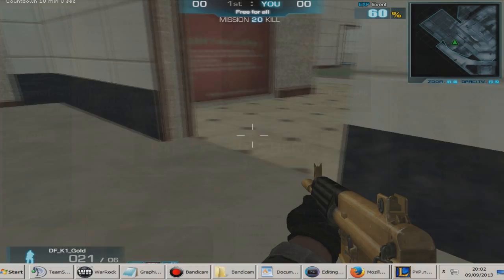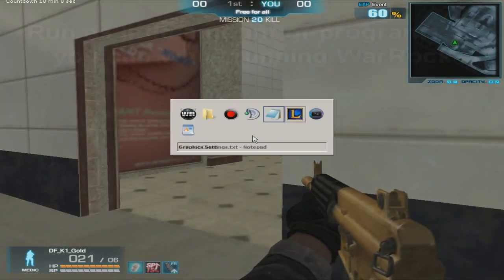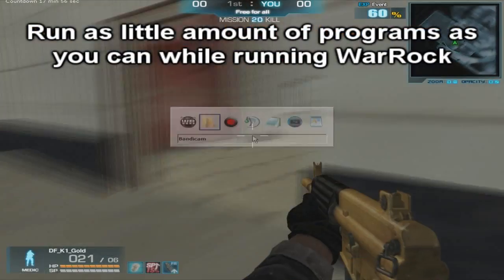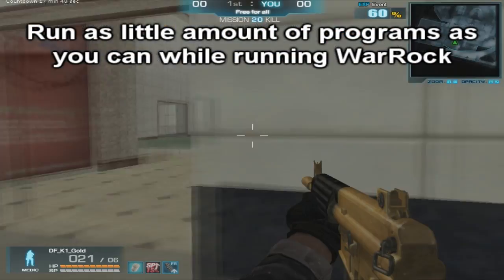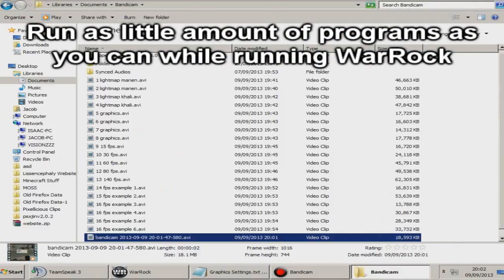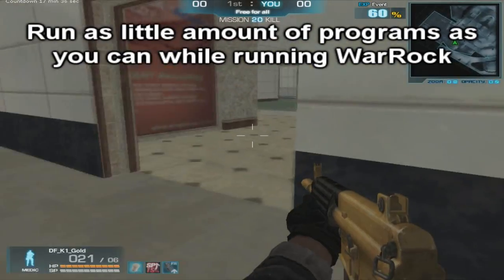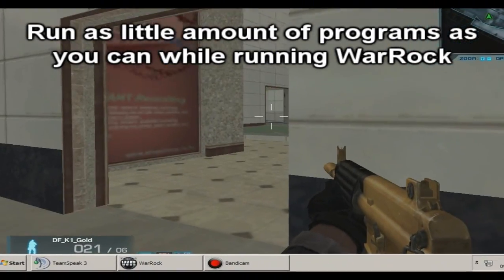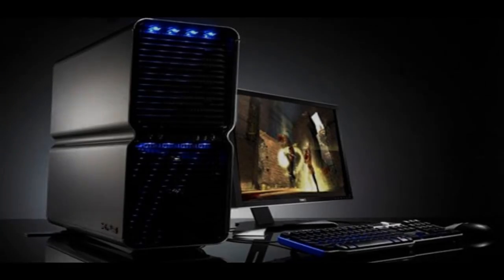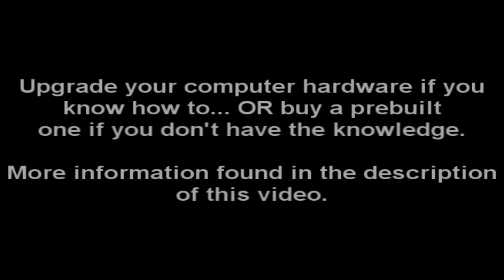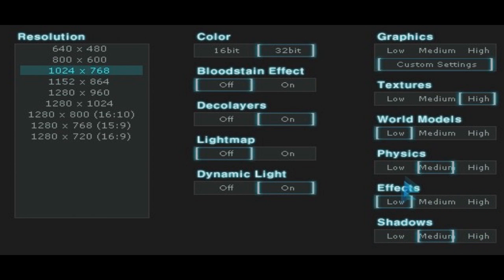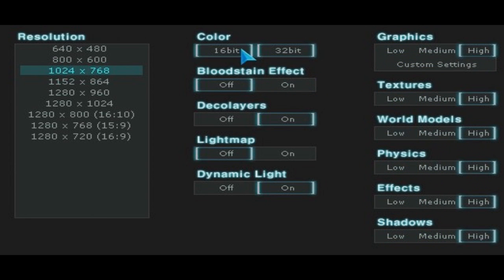Run as little amount of programs as you can while WarRock is running. Upgrade your computer hardware. And the one thing that brings us onto the next topic: optimising your in-game graphics settings.